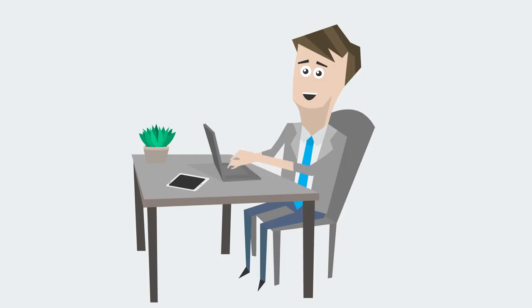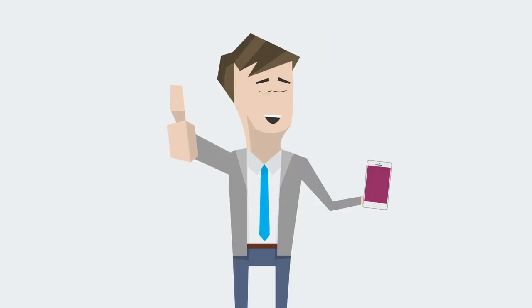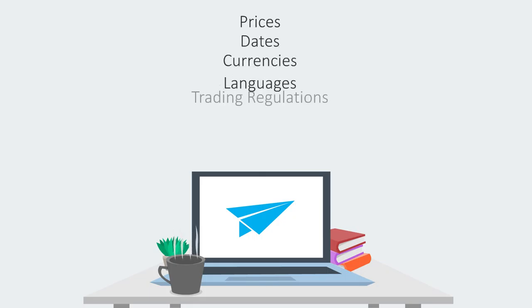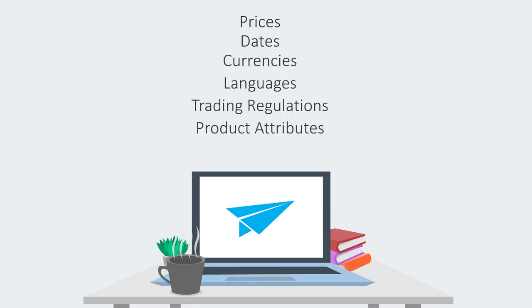Use the simple interface to manage all your product lists from any device and SendPrice will deliver. Prices, dates, currencies, languages, trading regulations, product attributes—everything is covered.